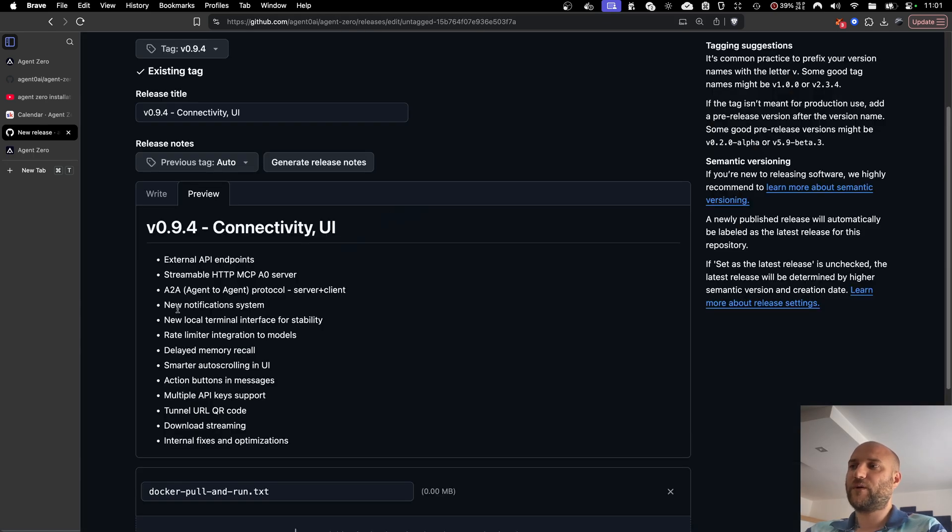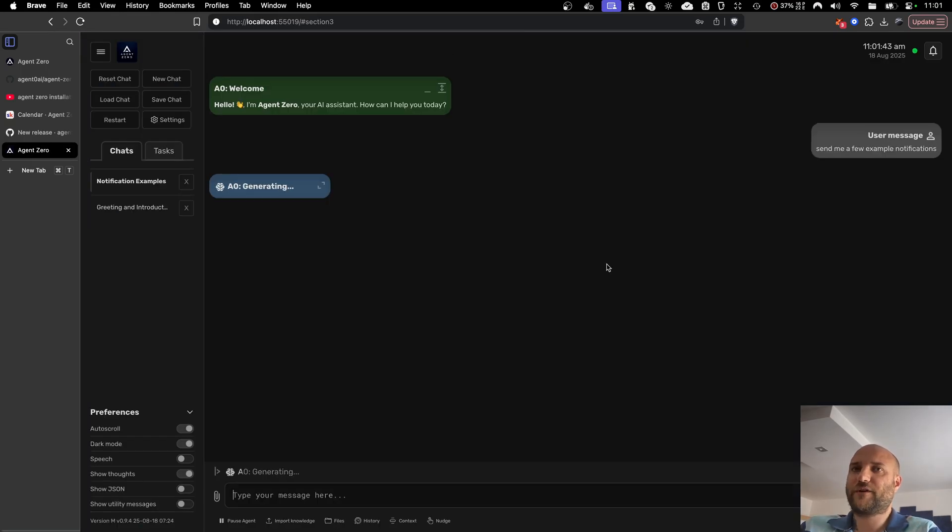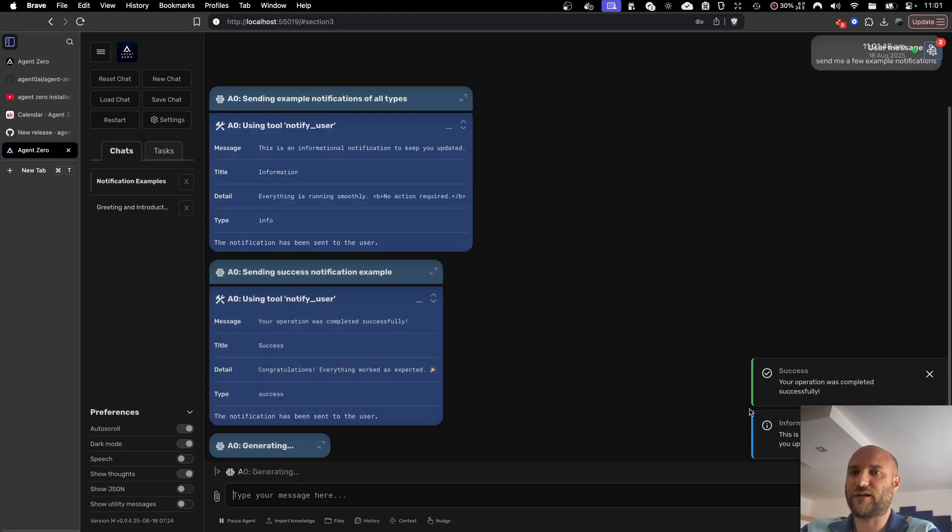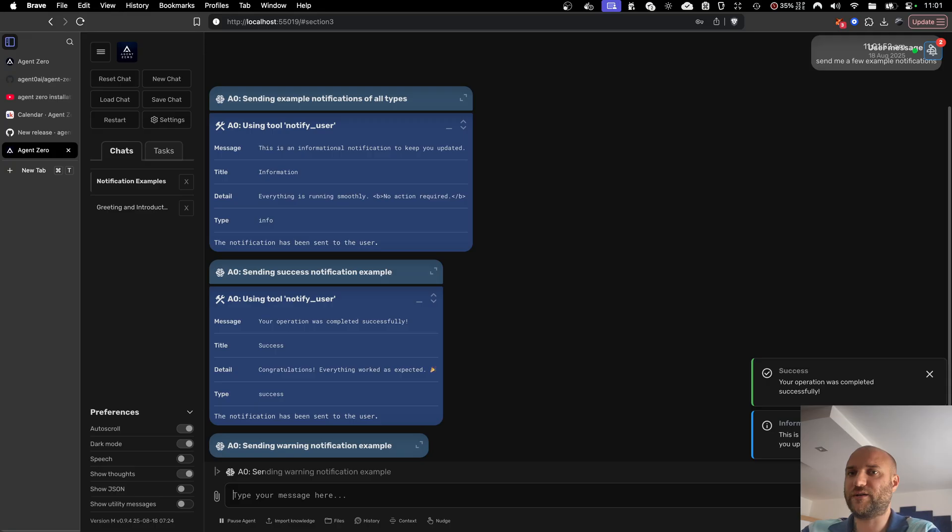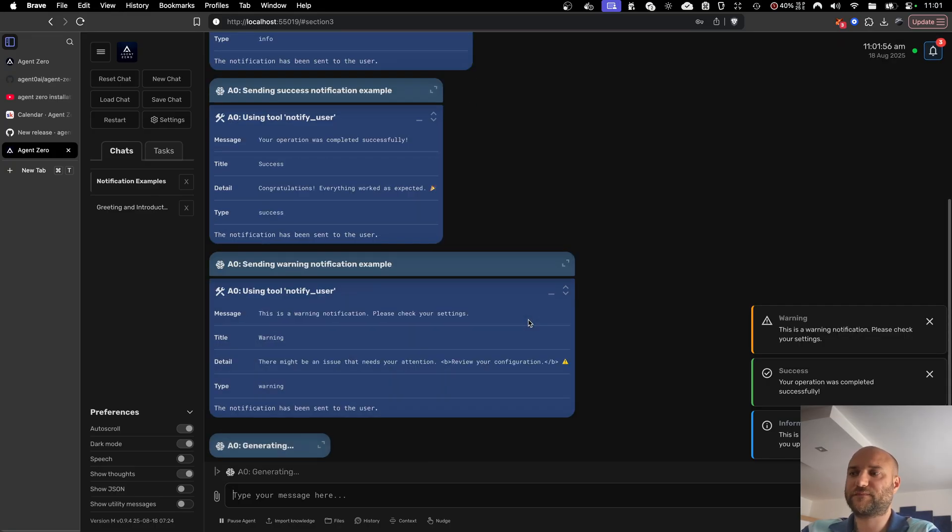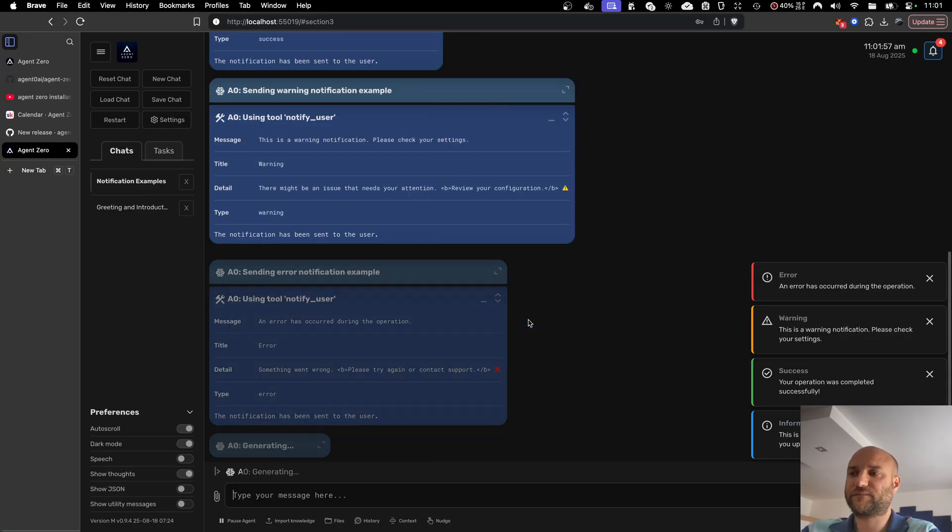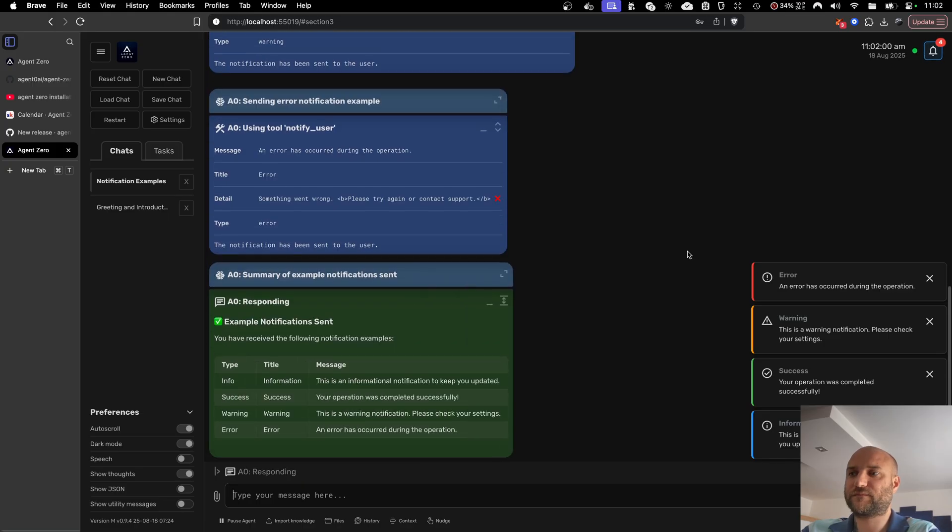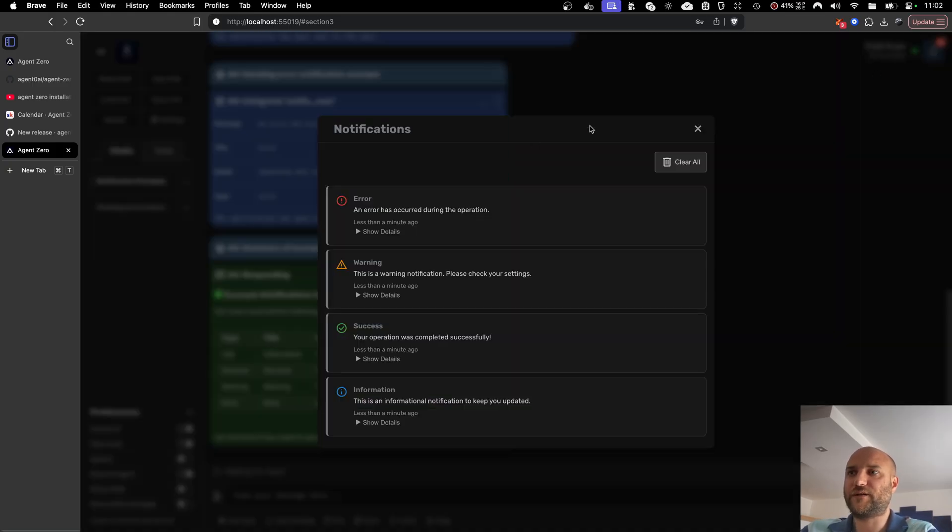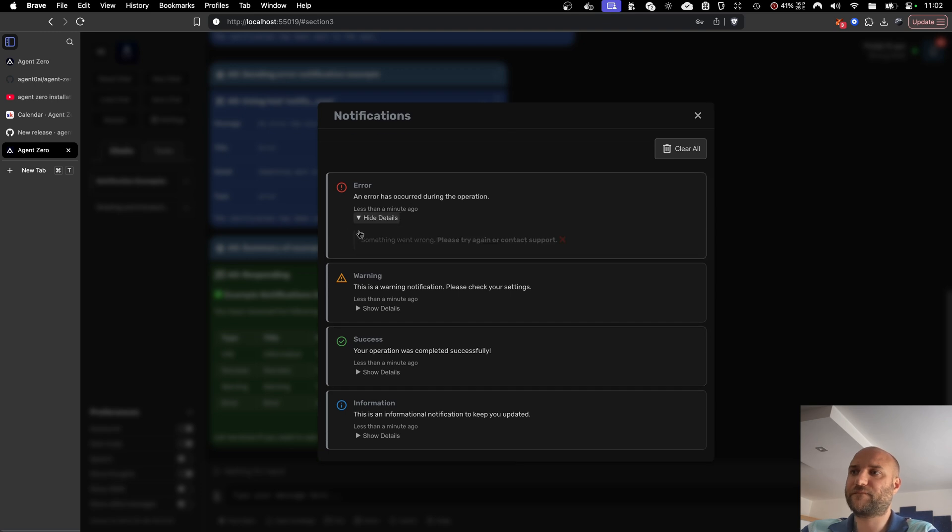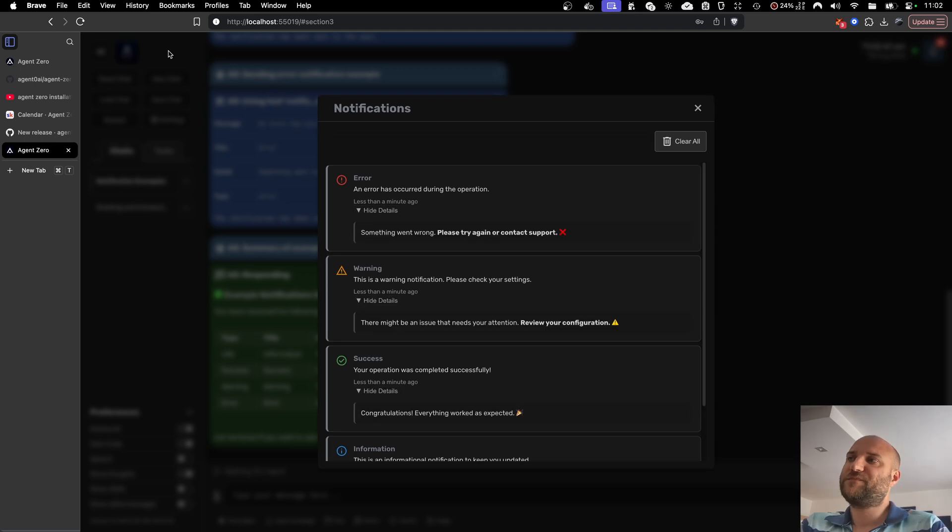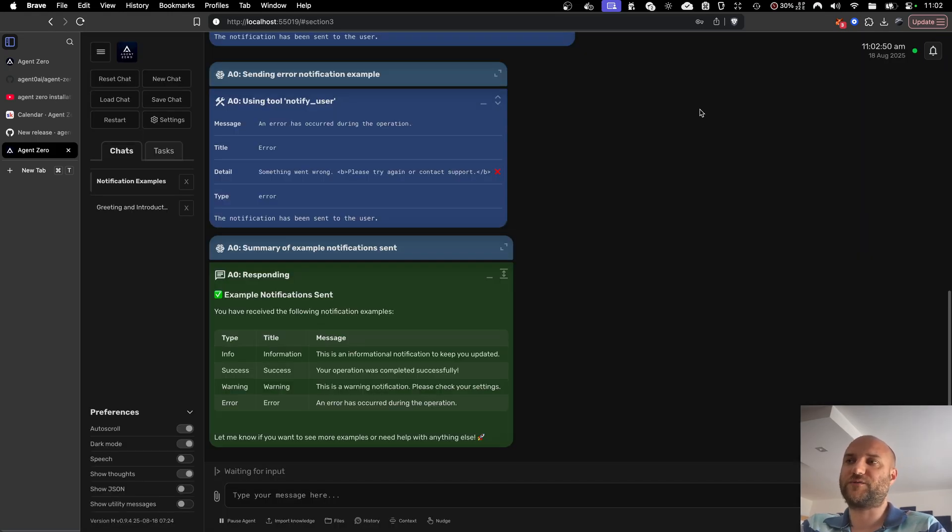Now one big change in the UI is a new notification system. And these notifications can be triggered by the front-end as well as the back-end or by the agent itself. So now Agent Zero is sending me a few example notifications of various types. And I can see all the notifications I have missed here.